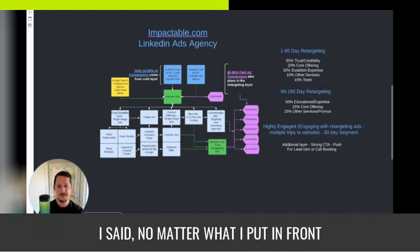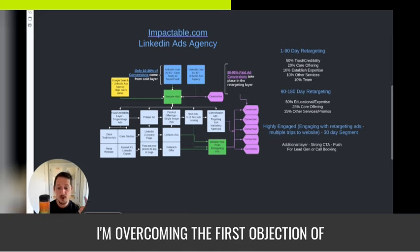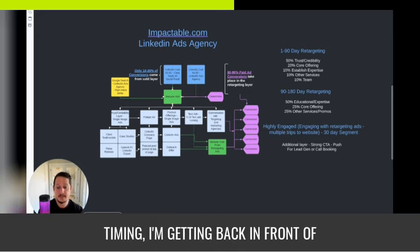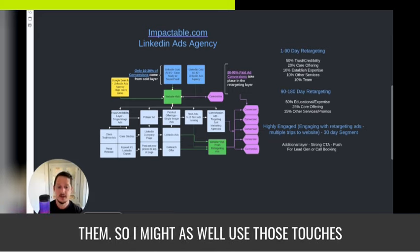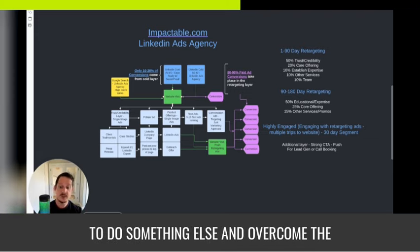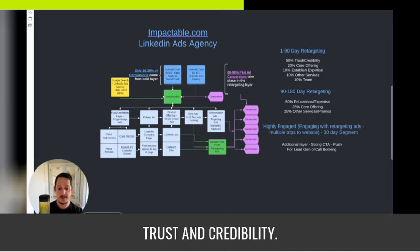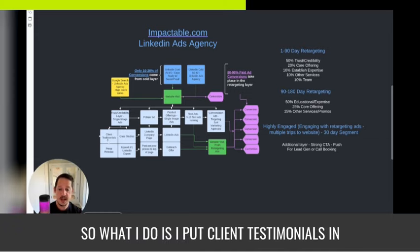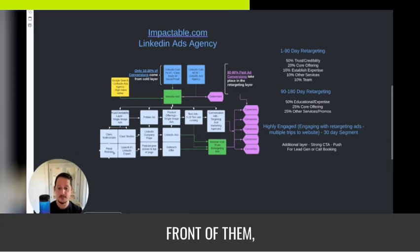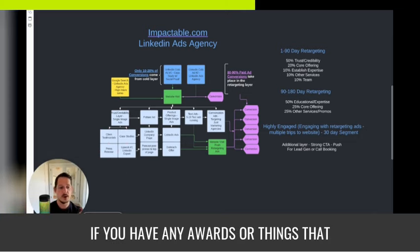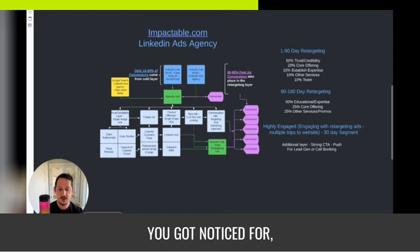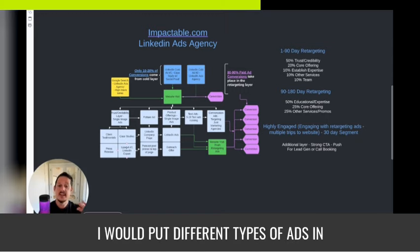No matter what I put in front of them, if it has our logo, I'm overcoming the first objection of timing by getting back in front of them. So I might as well use those touches to overcome trust and credibility too. What I do is put client testimonials, press releases, and case studies in front of them. If you have any awards or notable recognitions, I would put different types of ads in front of them.